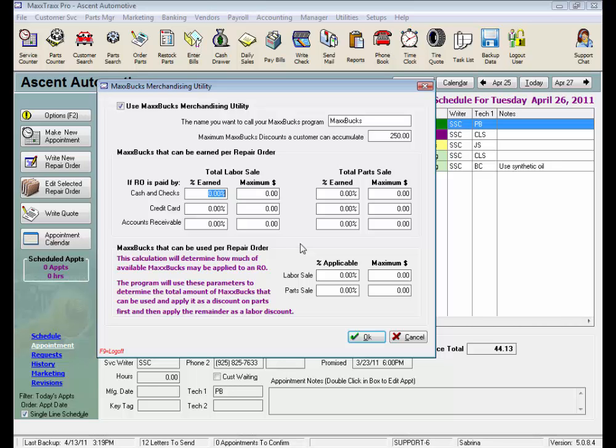Now let's set up our program to give our customer discount points to use later on, at a rate of 5% for labor sales, up to 50 bucks per repair order, and the same for parts, 5% up to 50. Now that's if they pay with cash or check.